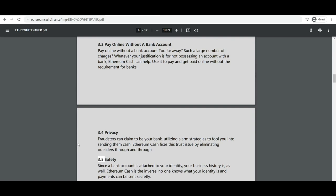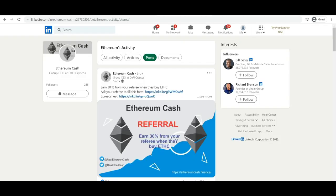Smart contracts, cryptographic boxes that contain value and only unlock it if certain conditions are met, can also be built on top of the platform with vastly more power than that offered by Bitcoin scripting. Because of the added power of Turing completeness, value awareness, blockchain awareness, and state.